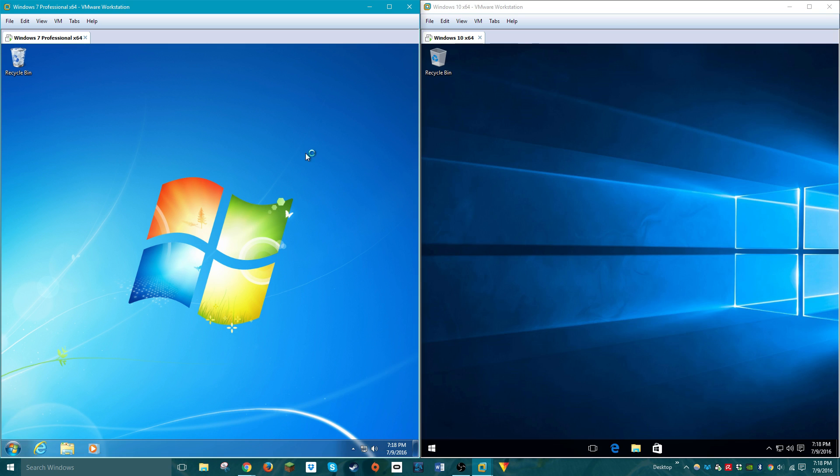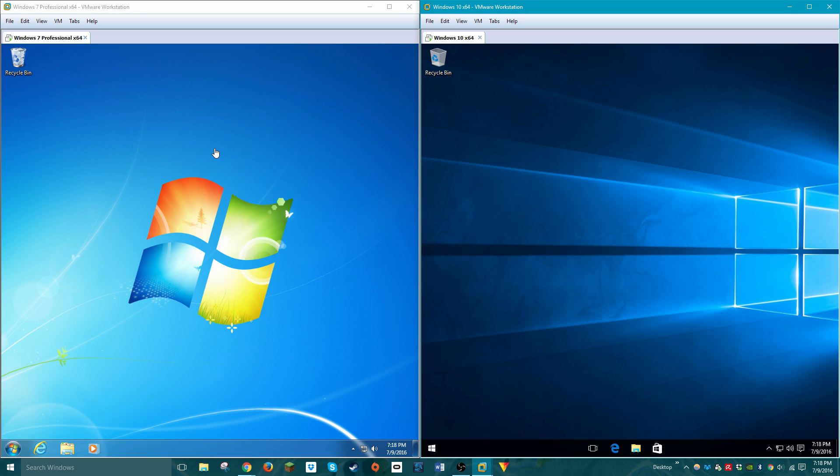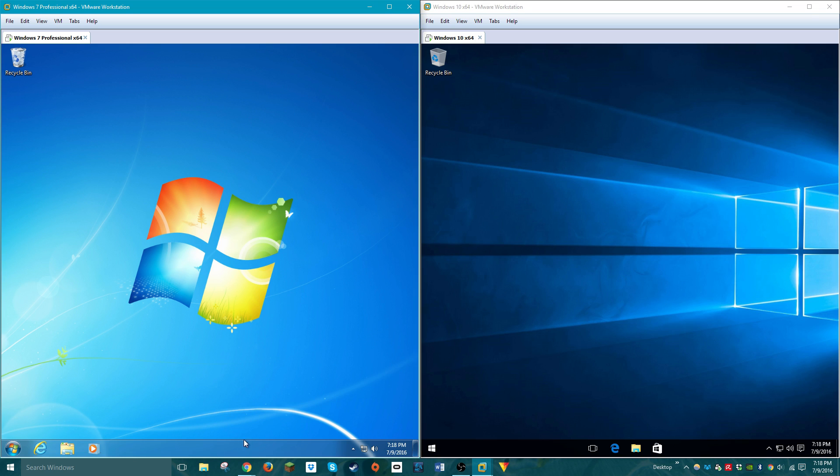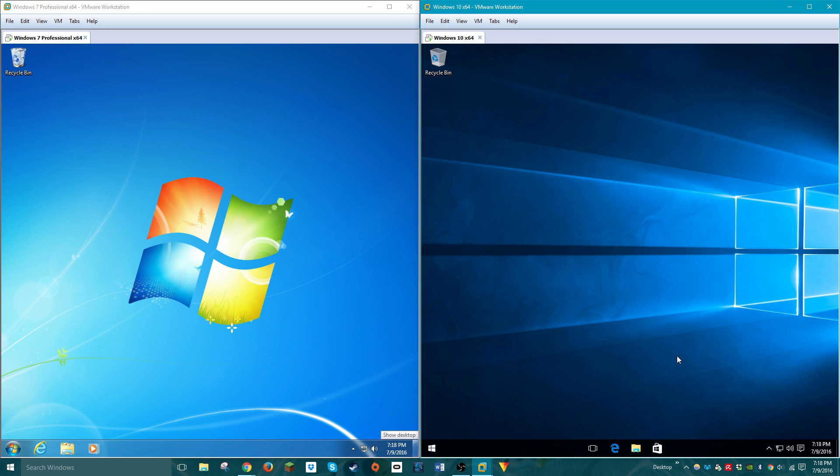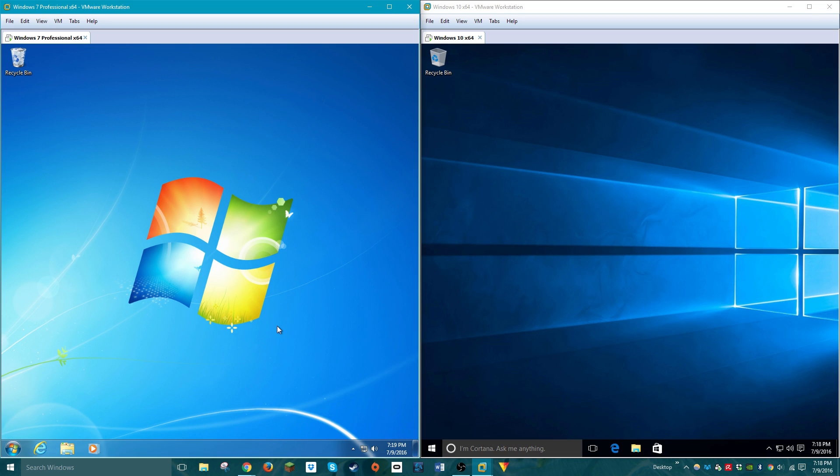Now the first thing I want to point out in both operating systems is the user interface definitely looks a little bit different. The concept of both operating systems, as far as a user interface goes, is about the same, right? It boots you to this desktop with the taskbar at the bottom of the desktop and various icons you can click in the bar, and both have the recycling bin by default on the desktops.